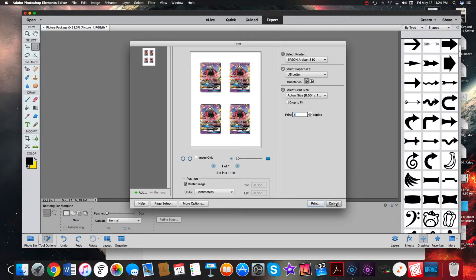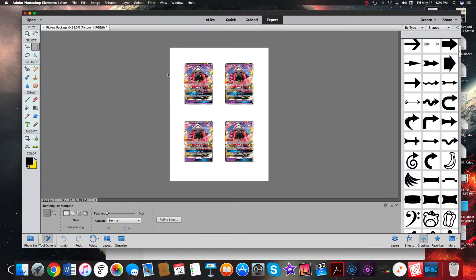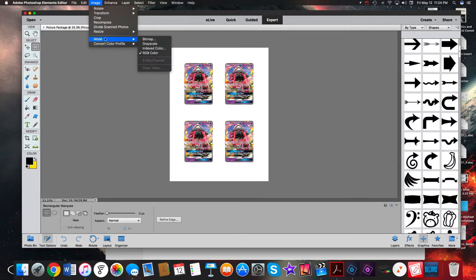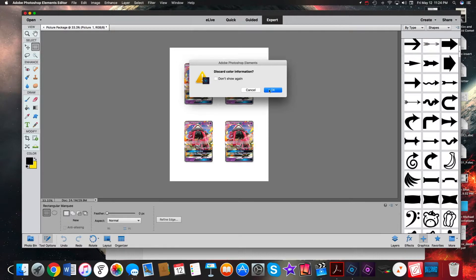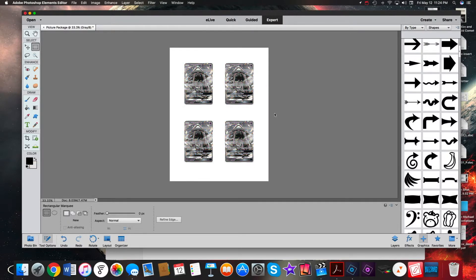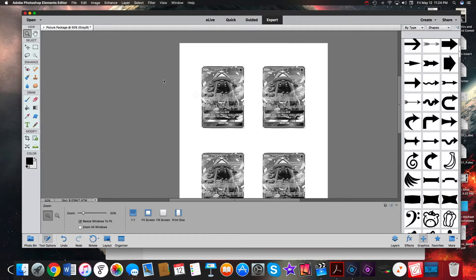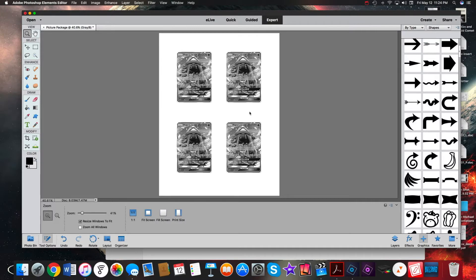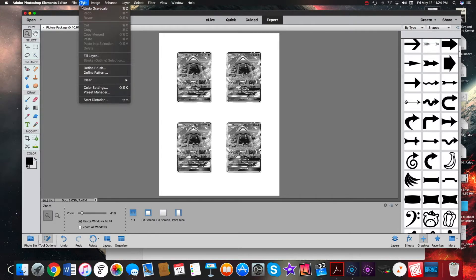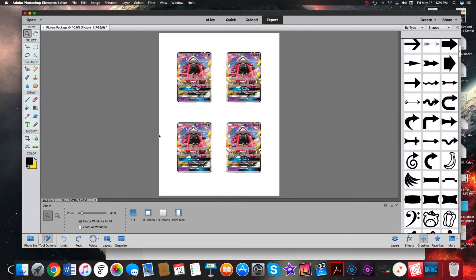For those of you who want to make your proxy cards look different than the actual card, you can simply go in and convert this to grayscale, which will turn them all black and white. It makes them a little more difficult to read, but for some people that's what they want so they don't look like the actual card and can't be confused.